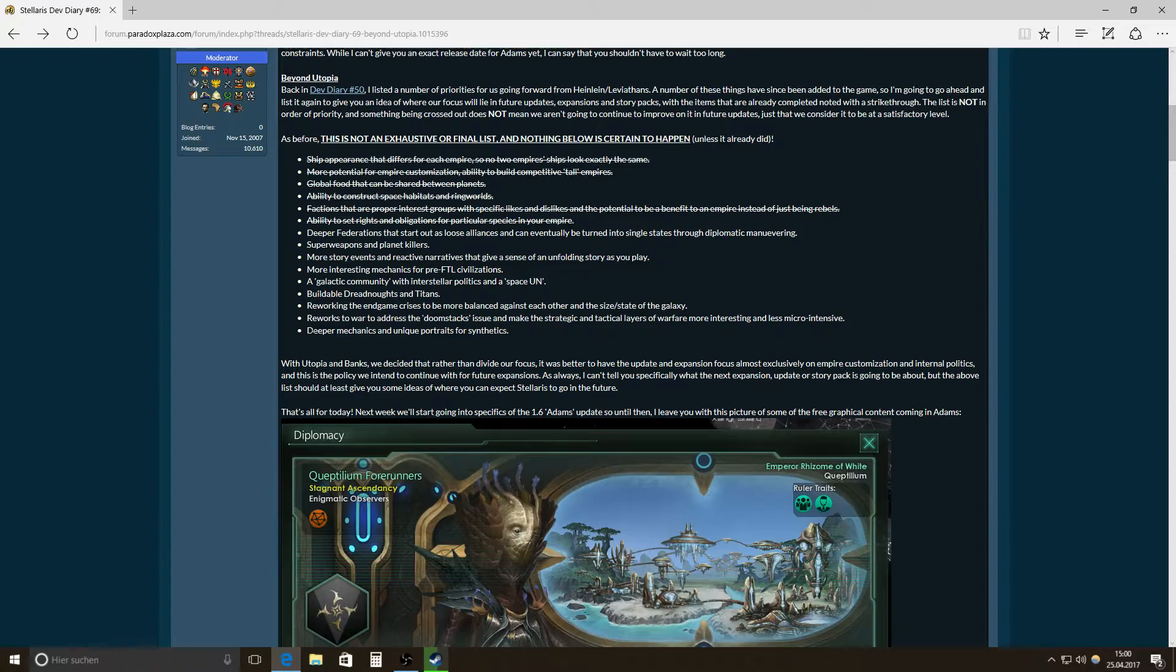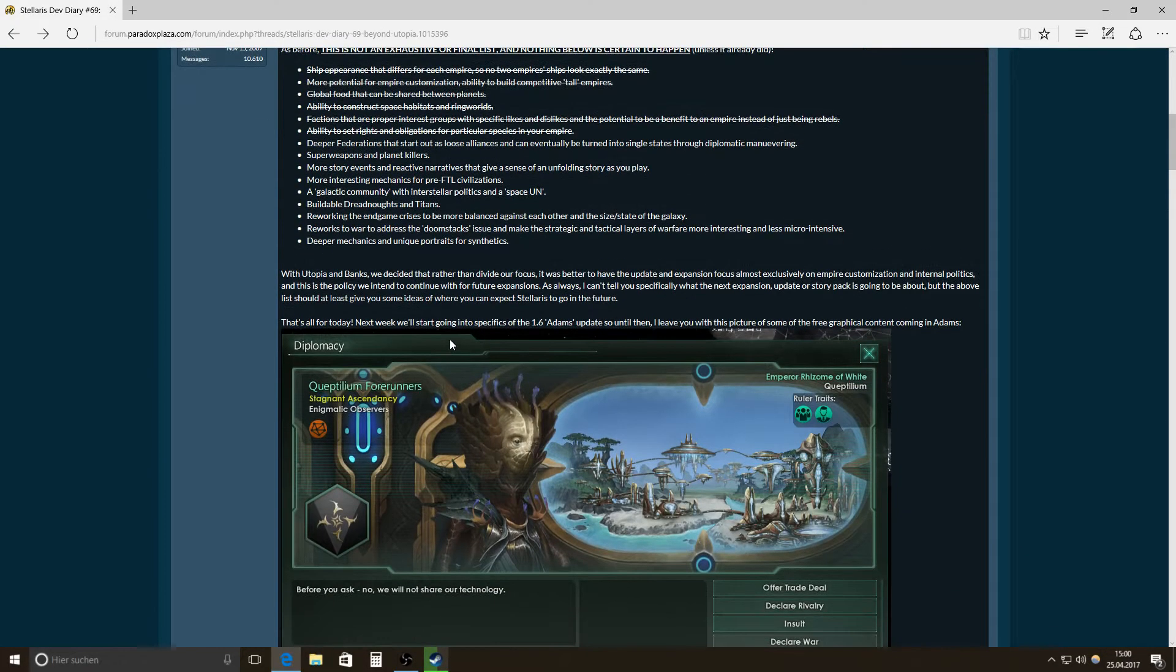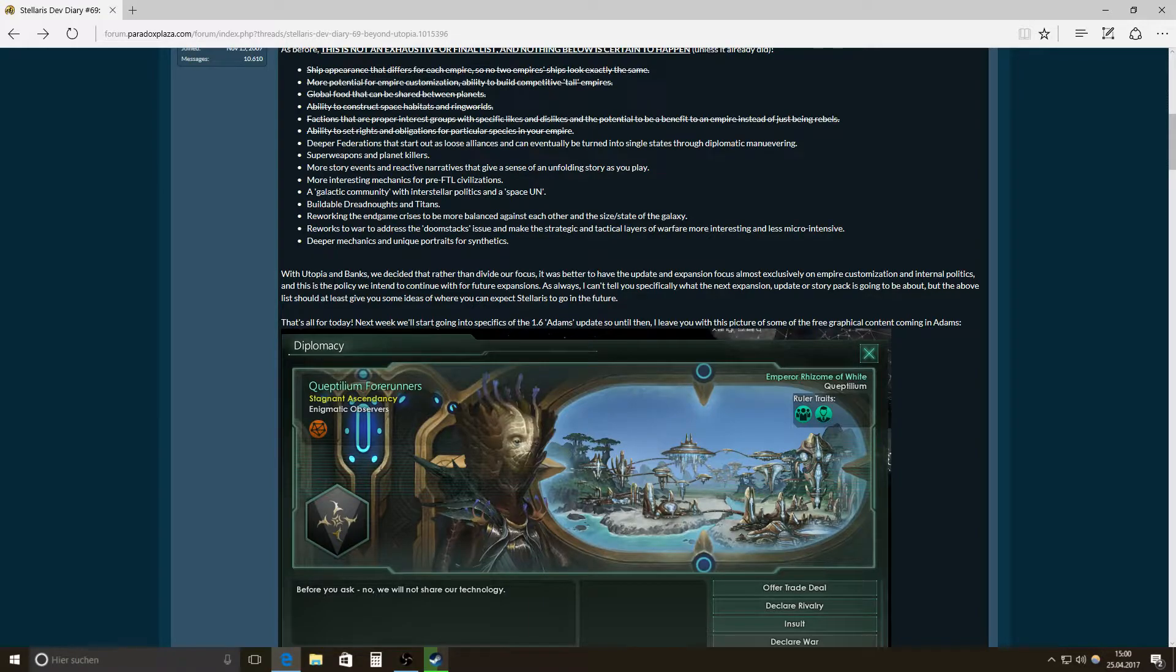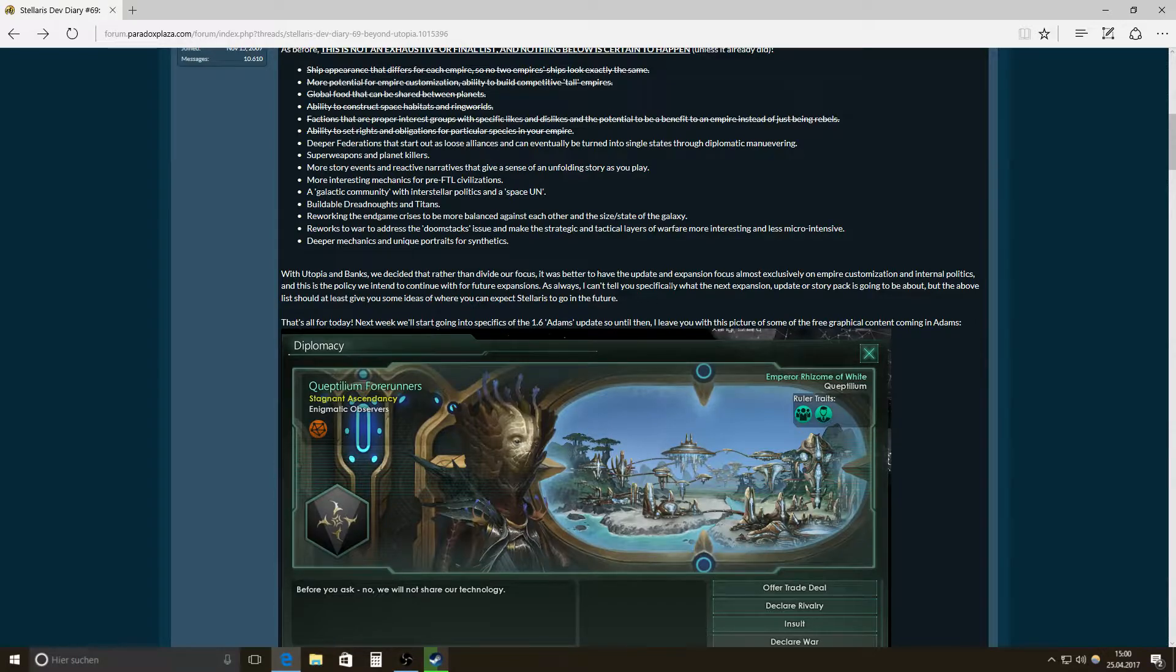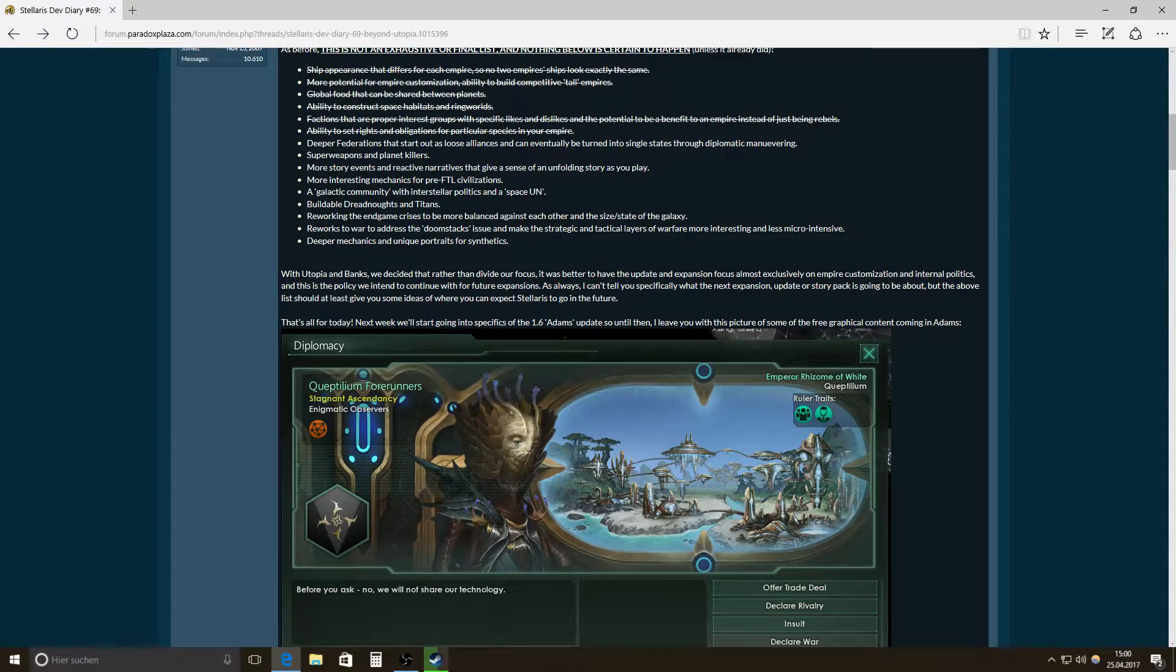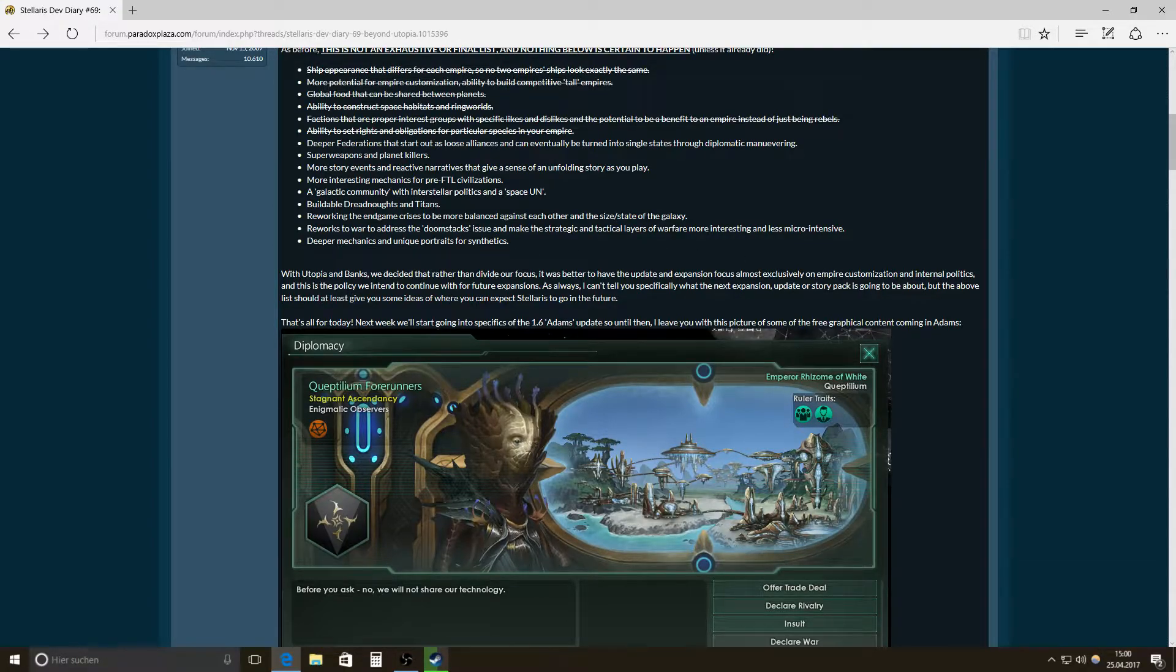Then deeper mechanics and unique portraits for synthetics. Yes, now that we have the option to become synthetics, it's definitely a thing like to become that. Then with Utopia and Banks, we decided that rather than divide our focus, it was better to have the update and expansion focus almost exclusively on empire customization and internal politics. And this is the policy we intend to continue with for future expansions.